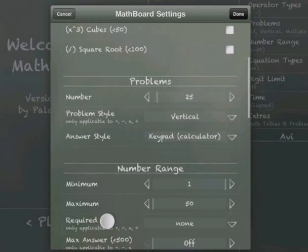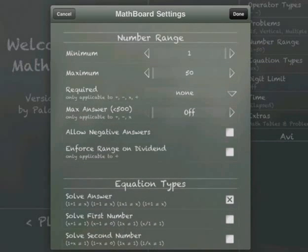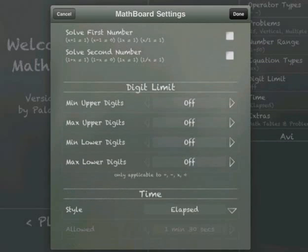There are more settings to change, the number range, and all sorts of stuff.